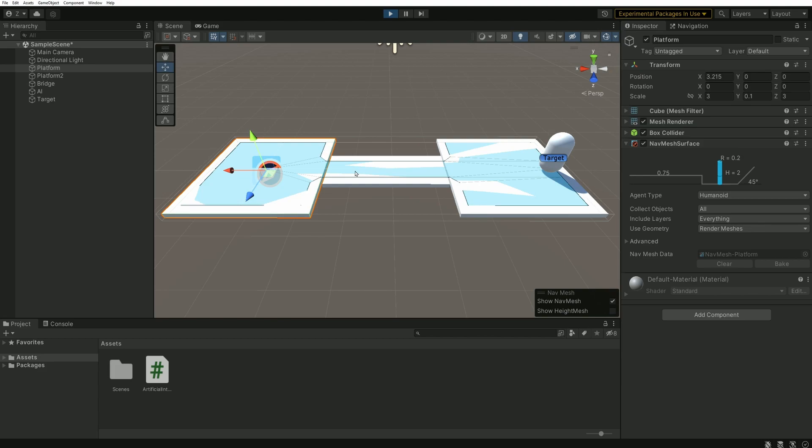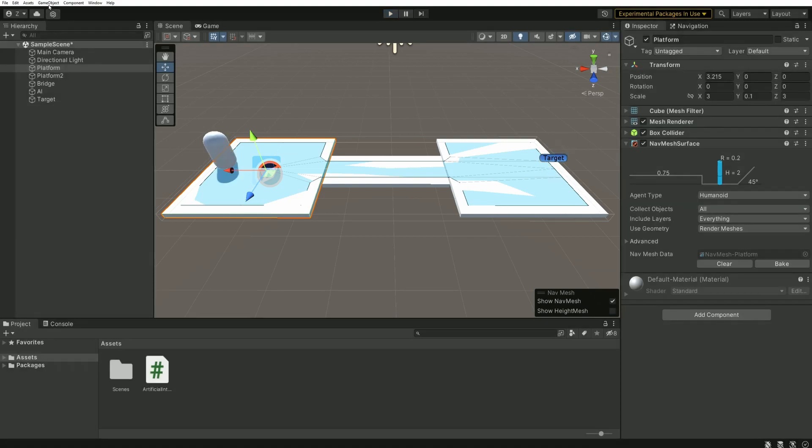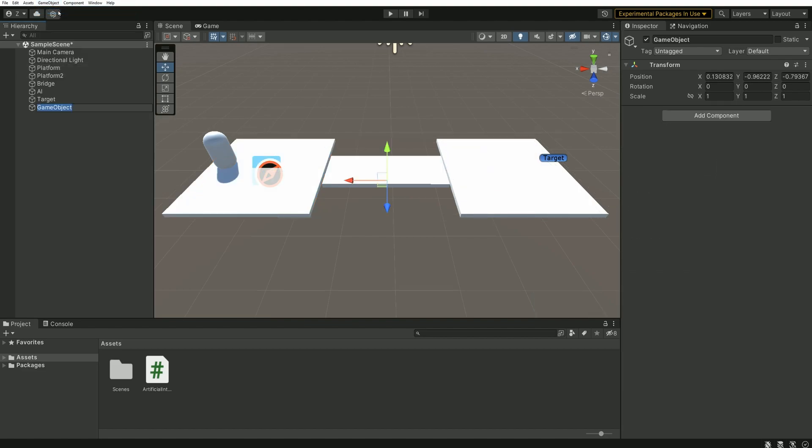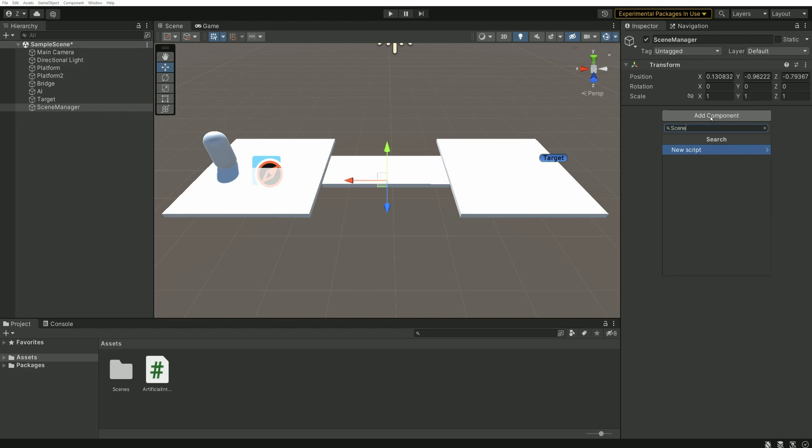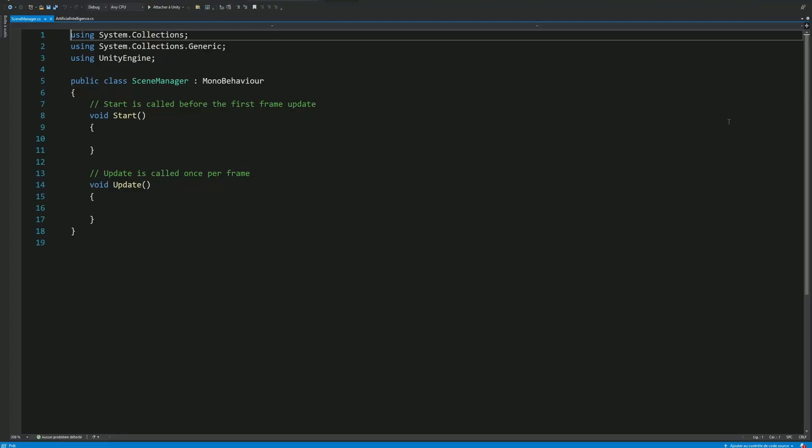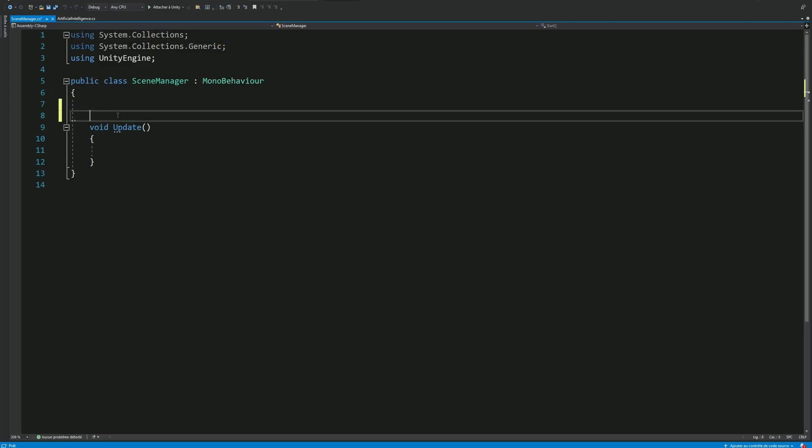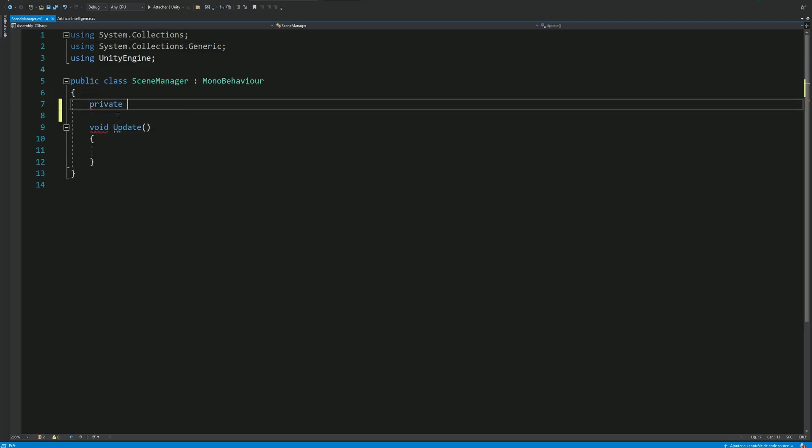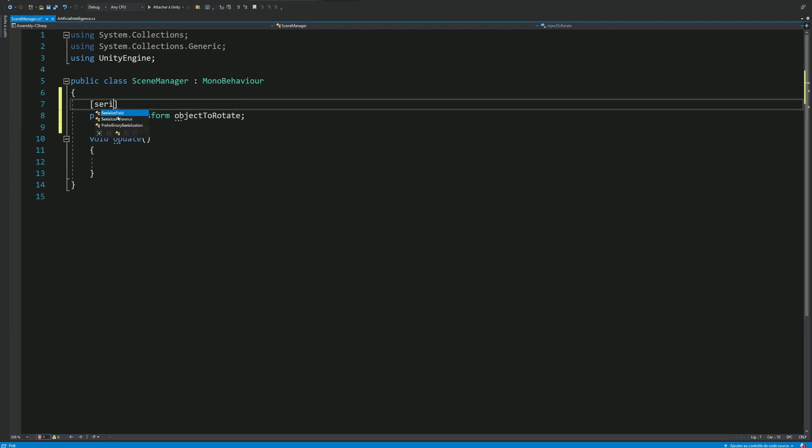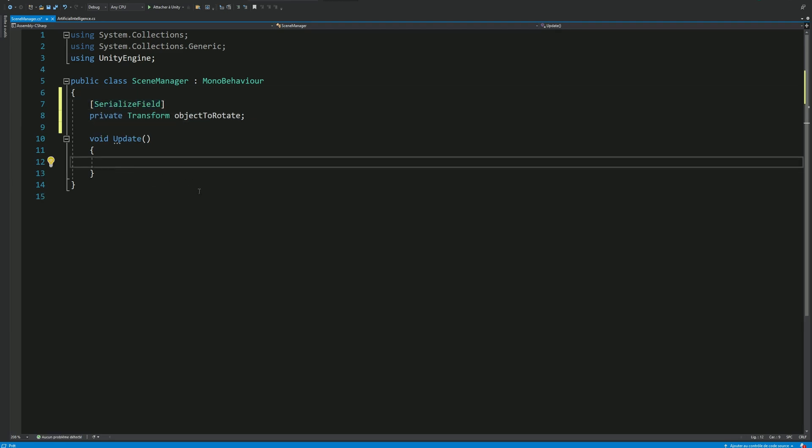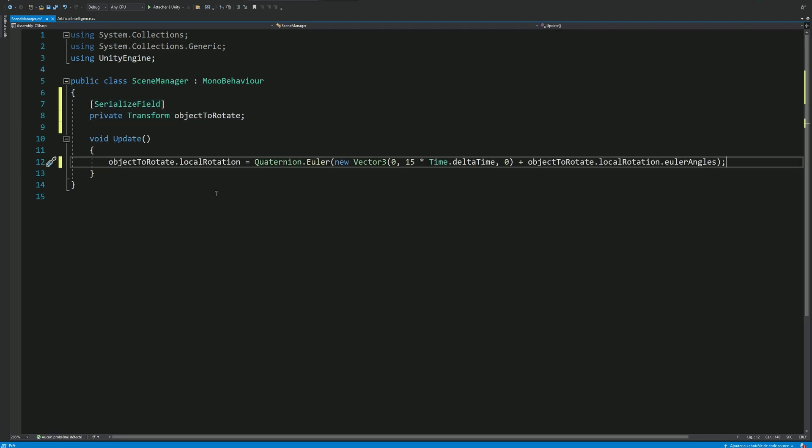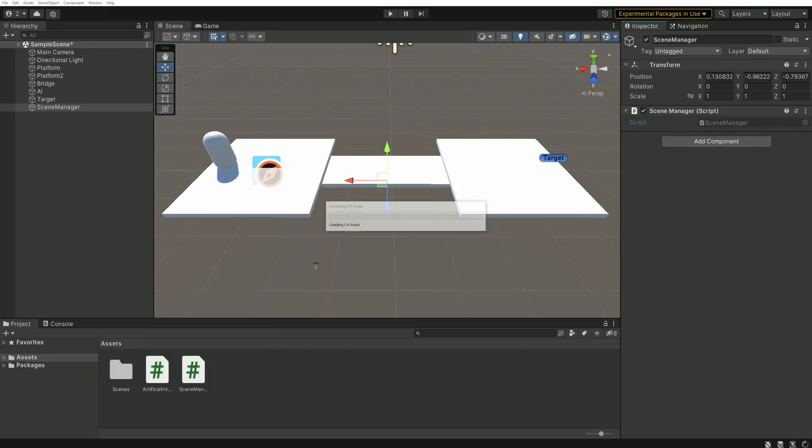So let's spice up our scene by adding a bit of dynamism. Let's make the bridge spin on itself. To do things properly, I will create a new game object called scene manager and I'll attach a new script with the same name. Inside this script, I will add a variable called object to rotate for our bridge. And then I'll add a single line making this object rotate on itself over time. I'm not going too much into the details of this line because it's not really the subject of the video.